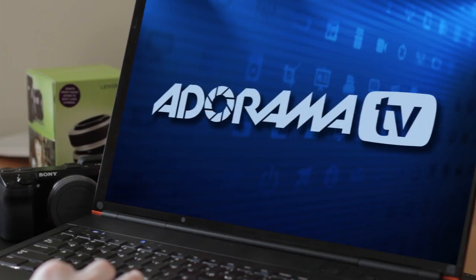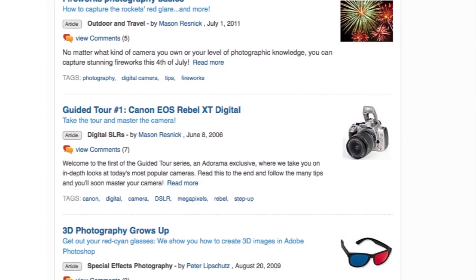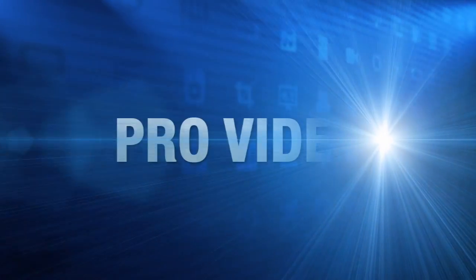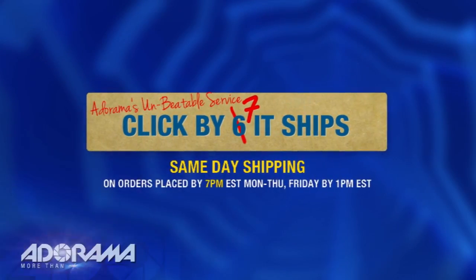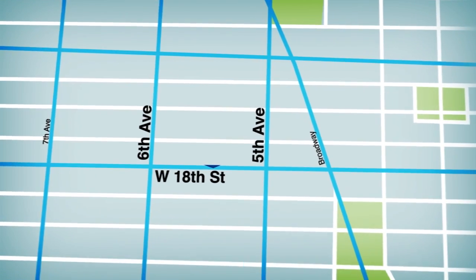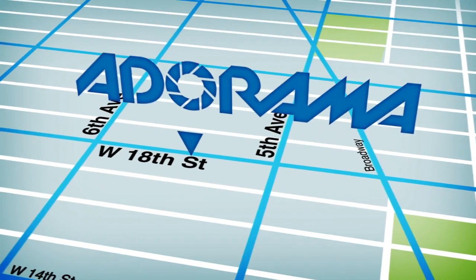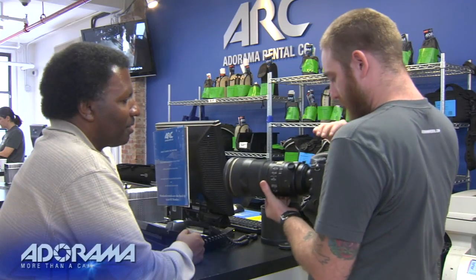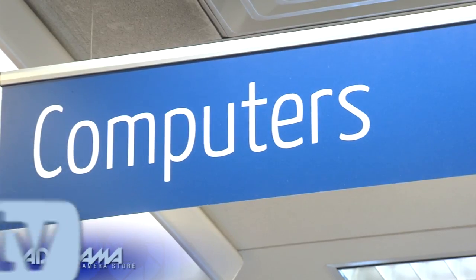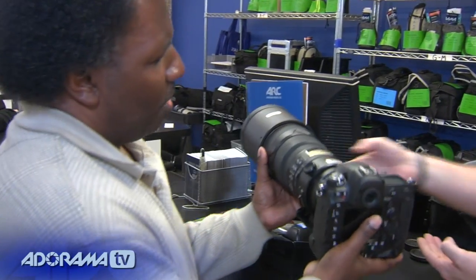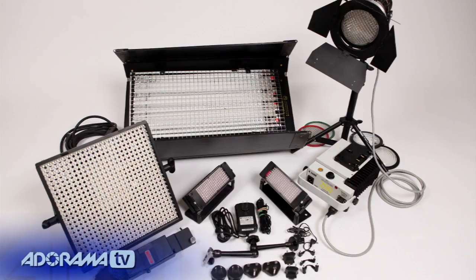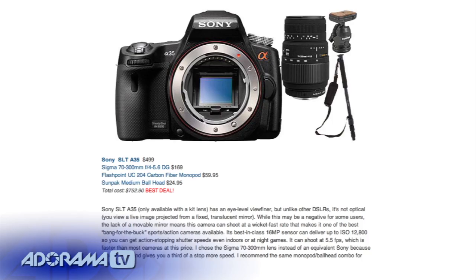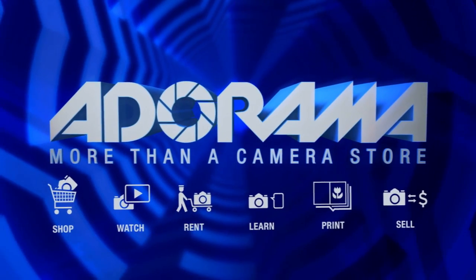Adorama TV is brought to you by Adorama, your best source for the equipment and knowledge you need. For all the latest photography, video, and computer gear, visit Adorama.com. Place your order by 7 p.m. and it ships the same day. Plus, the next time you're in New York City, be sure to visit our store located on 18th Street between 5th and 6th Avenue. Check out the Adorama Rental Company for professional cameras, lighting, computers, and more. We'll help you make the best selection to match your needs while giving you the knowledge to achieve the best outcome from your rental. Adorama is your complete solution for equipment, printing, training, and more. Adorama, more than a camera store.